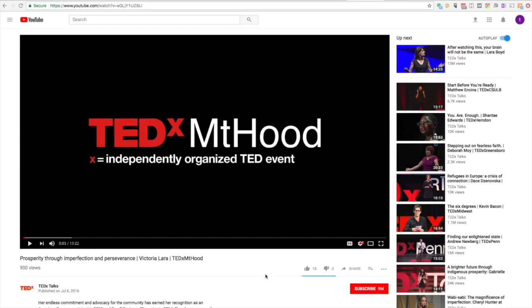I don't have a TED Talk, but I'm going to use one that I recorded for TEDxMountHood. This is Victoria Lara, so in this video I'm just going to pretend that I'm Victoria and use her TED Talk as my example.